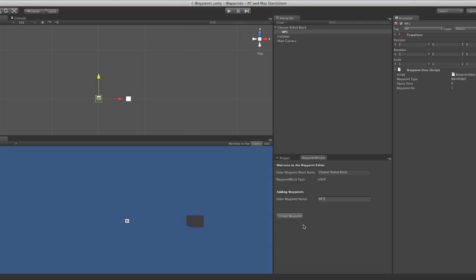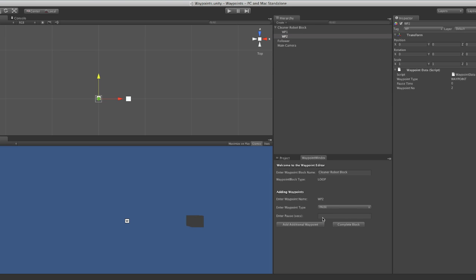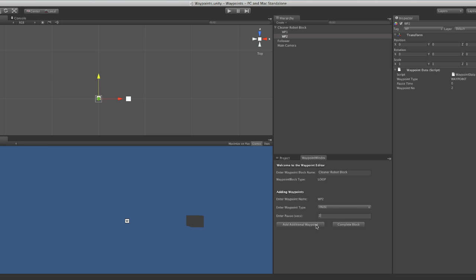I'll click 'Add Additional Waypoints.' I'll call this next one 'waypoint two' and create it. This one I'm going to make a pause waypoint. As soon as you select pause, it brings up another box asking how many seconds you want it to pause for. I'm going to enter two. I haven't actually added the pause functionality within the follower yet, so for now I'll just change it back to standard waypoint. But basically when you add a pause waypoint, it sets the pause time for you.